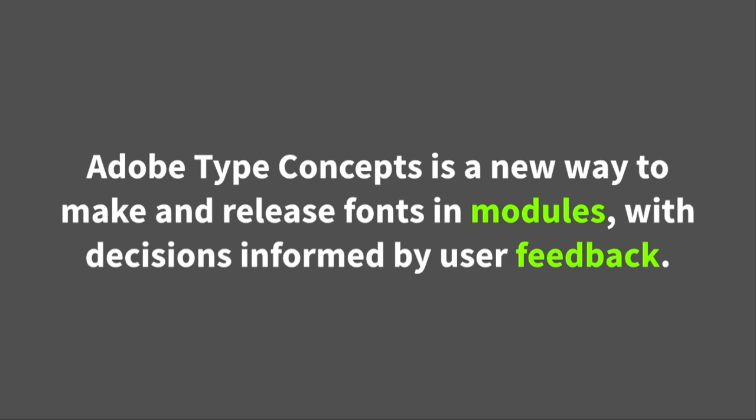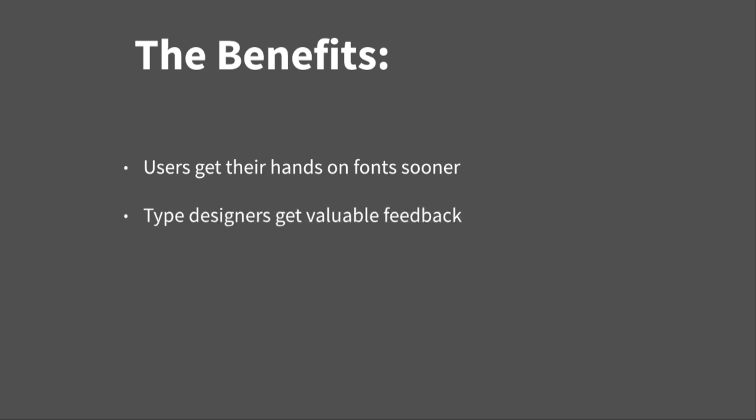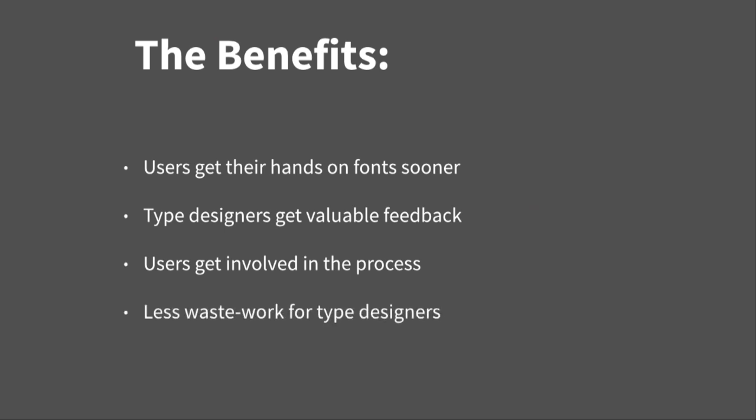So, Adobe Type Concepts is a new way to make and release fonts in modules with decisions informed by the user feedback. The benefits of doing that, well, users get the fonts sooner rather than later. And, the designers can get feedback along the way. Also, it allows users to be involved in the process. And, this all kind of fits together and it allows for designers to really focus on what, or really align what they want and what the users want.